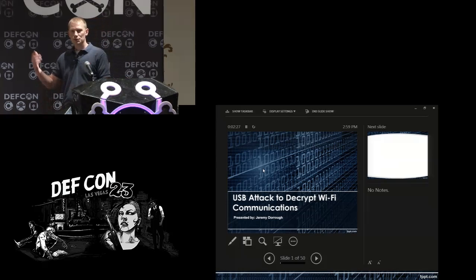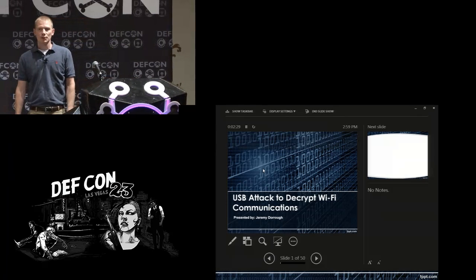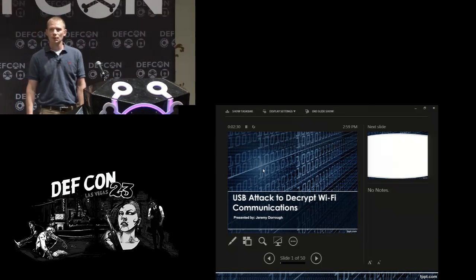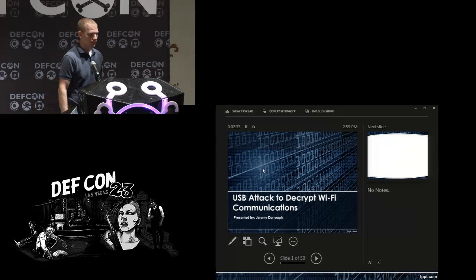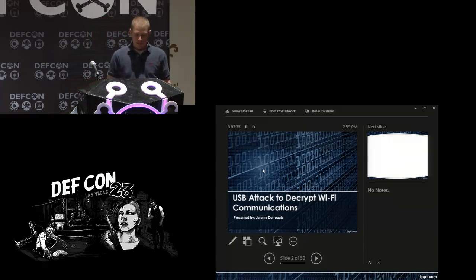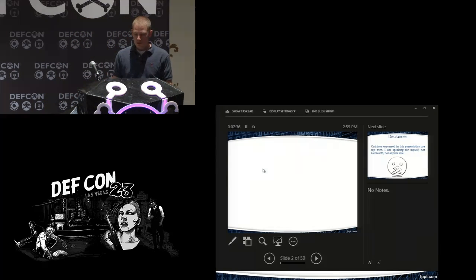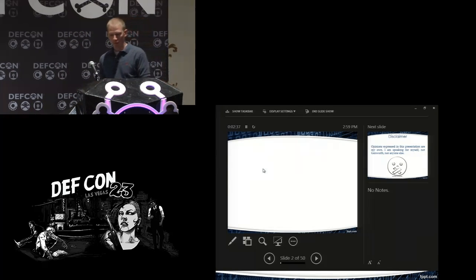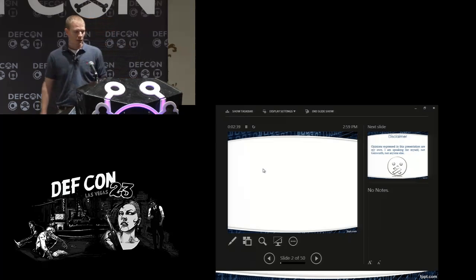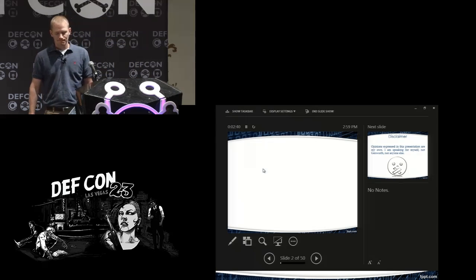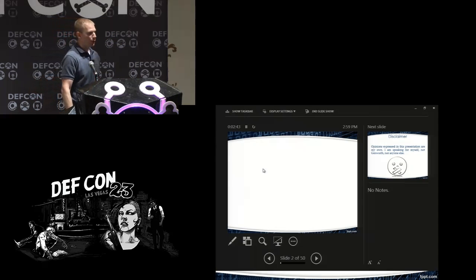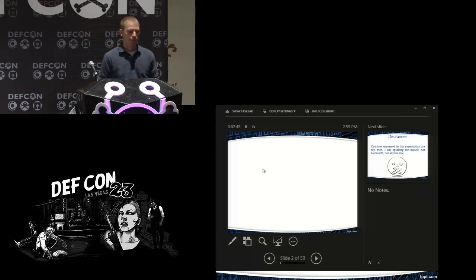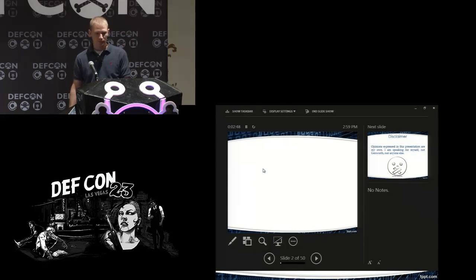We made two different payloads for the USB Rubber Ducky that will decrypt Wi-Fi communications. Before we get started, a quick disclaimer: I'm here on my own behalf, these are my own opinions, not my employer's or anyone else's. So we get the legal jargon out of the way.